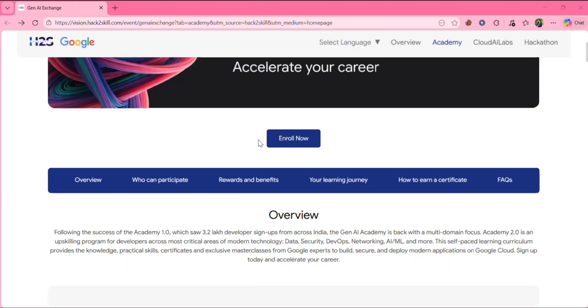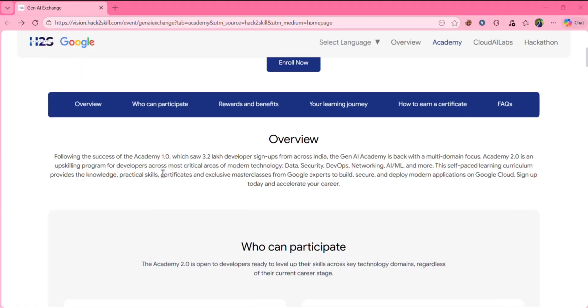So the eligibility is minimum age 18 plus. Whether you are a student, developer or graduate, anyone can apply for this.